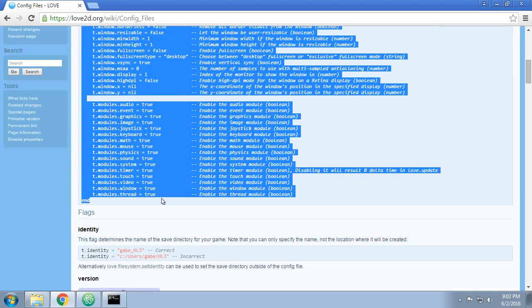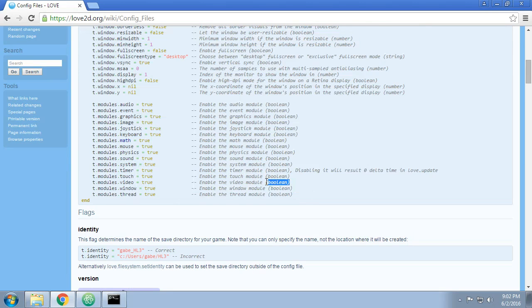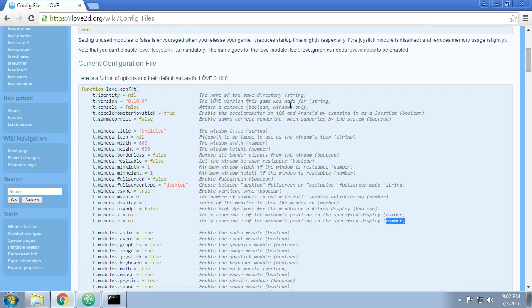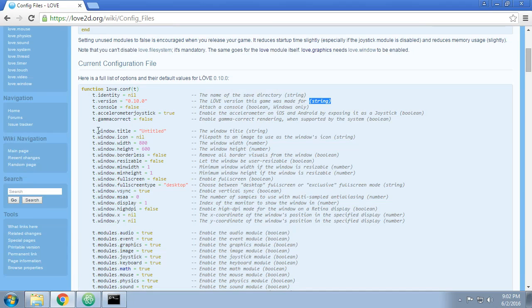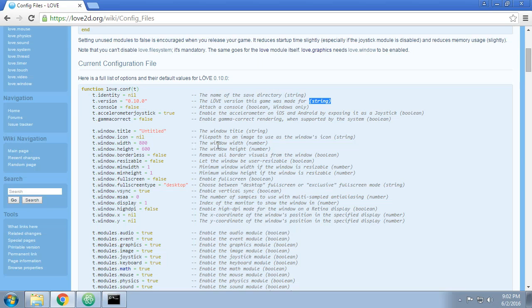It's all got really helpful comments so you understand what each option does and what kind of variable each option takes. So it could be a boolean, a number, or a string, like in version. Or what we were using was t.title, I'm surprised that worked. I was actually supposed to say t.window.title, but the Love developers have obviously set up a bit of redundancy, so if you just write t.title it understands that it's t.window.title. That's pretty cool of them.